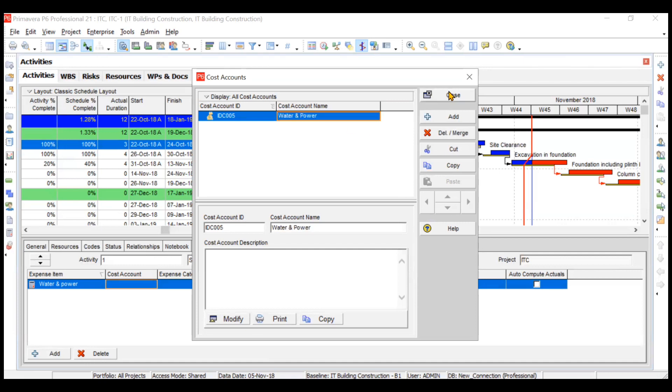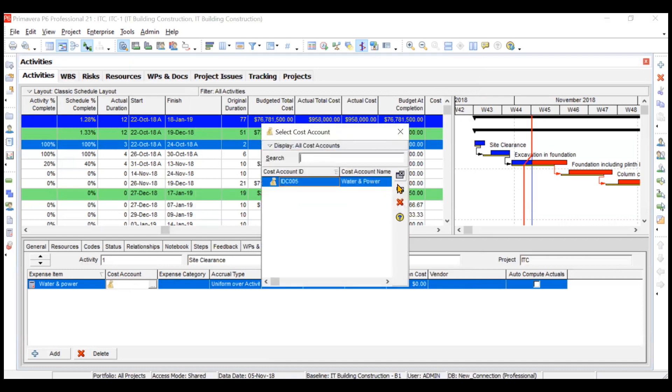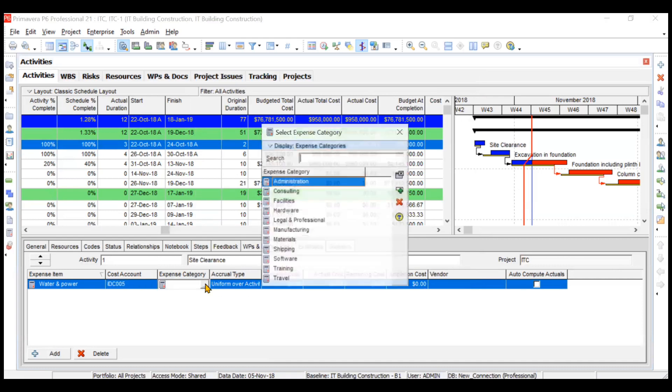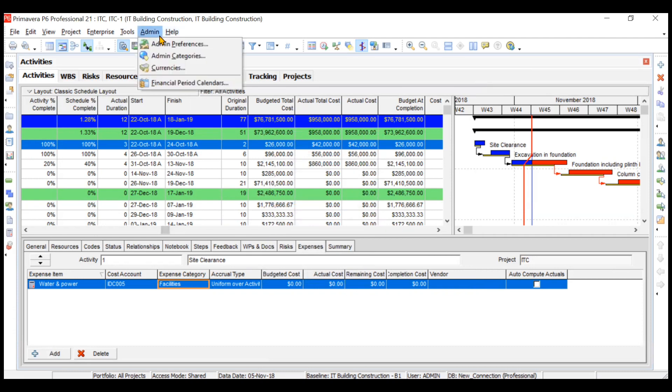We've created it, we can close this. We can choose the cost account now, which is your water and power. What is the category of this expense? We can choose the category—let's say facilities—so we'll click on facilities.